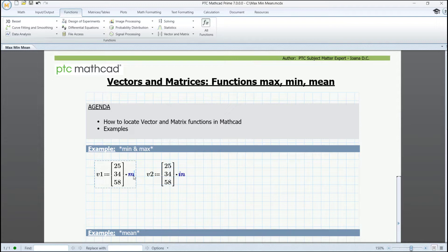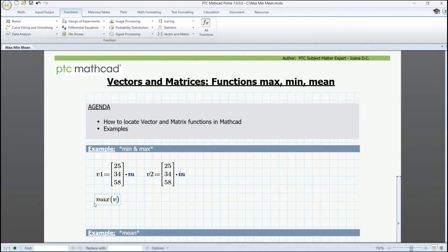For V1, the units are meters, and for V2, inches. The function MAX will give you the maximum value by searching in both vectors. If we type MAX and press equals, we'll see a value that corresponds to the third position in V1.